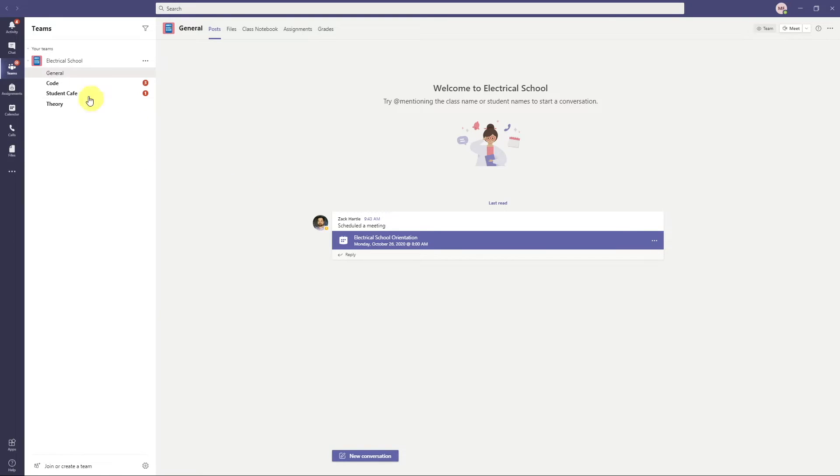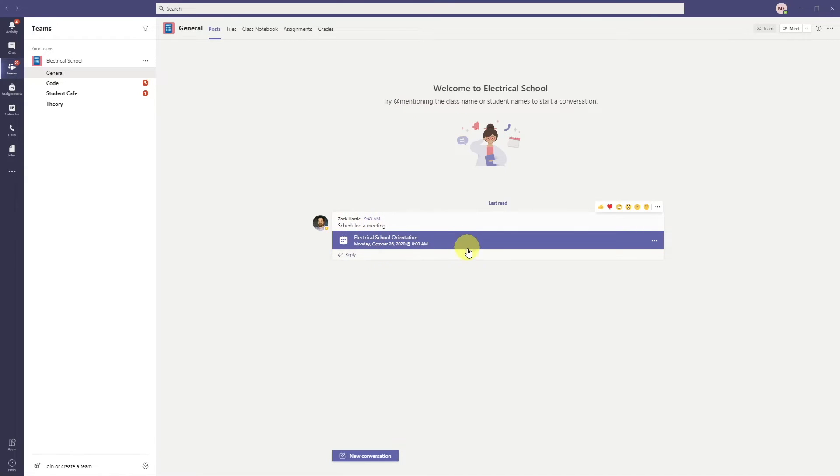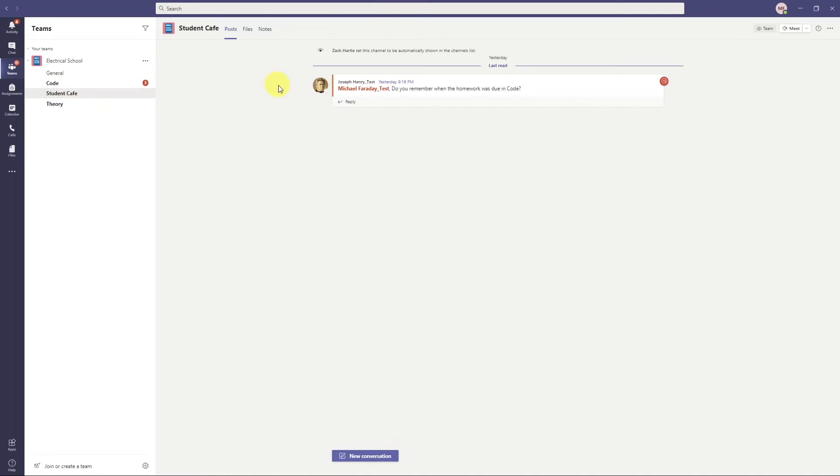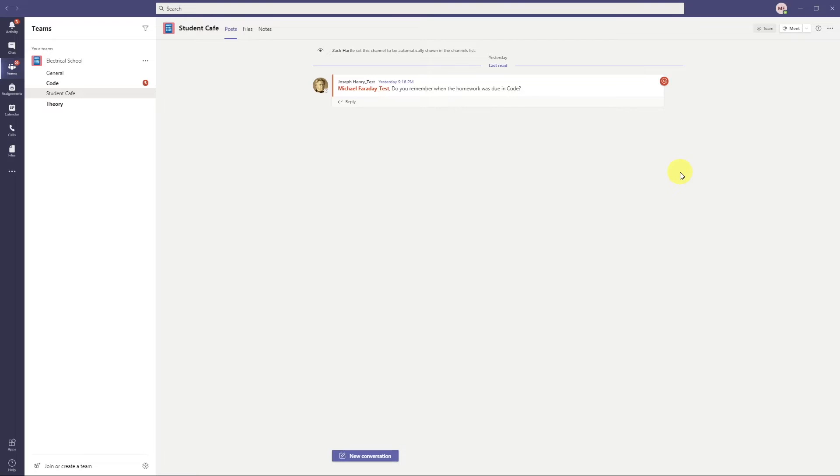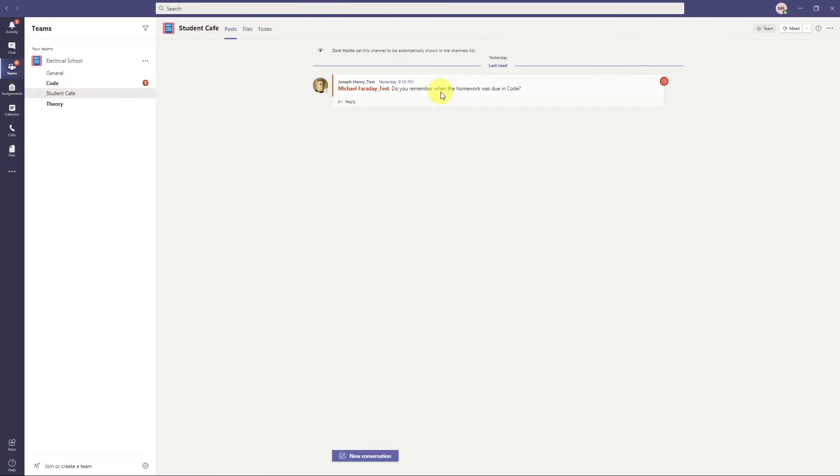Here I am in list view within that electrical school team. Here underneath, these are called channels. So we see a general channel, a code channel, a student cafe, and a theory channel. Your general channel is going to be for general chat. I can see here there's already a meeting scheduled for Monday at 8am. The student cafe is one I want to talk about for a minute. In my courses, I built this student cafe. This is the place for you as a student to go and collaborate and talk to and work with other students.